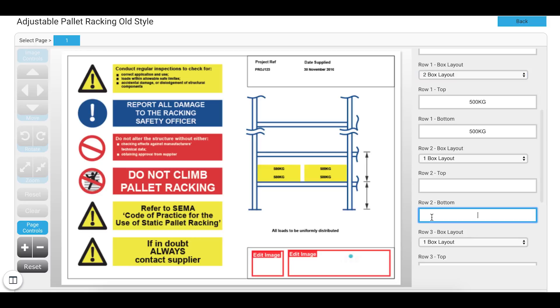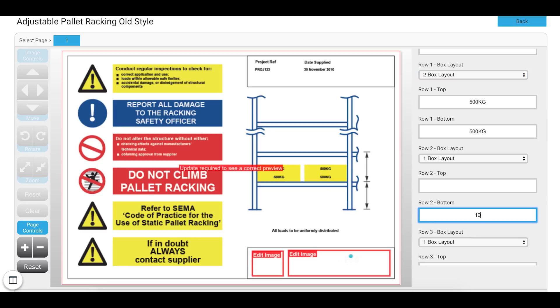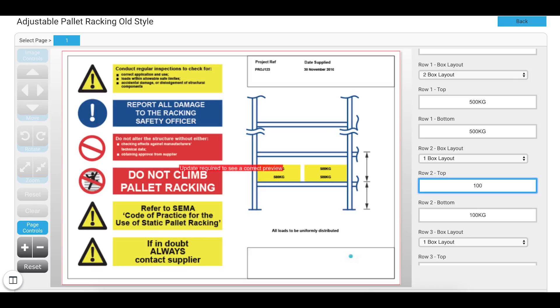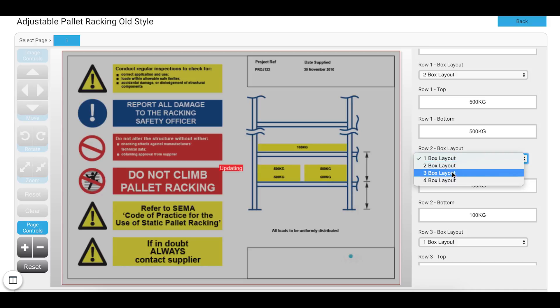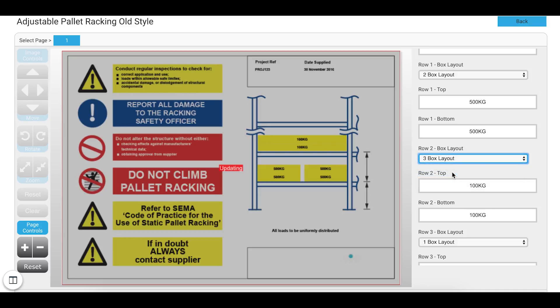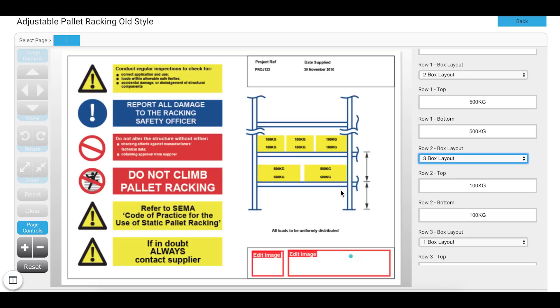I can carry on working while that updates. I can do the next row along. So row two. So that might be 100 kg. Top might be 100 kg. And again we can select the box layer that we want. So free box layer for instance.